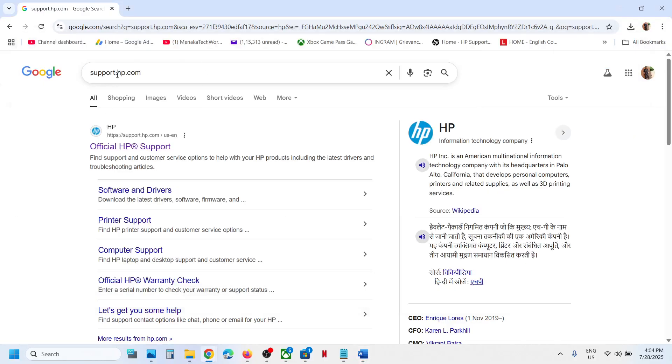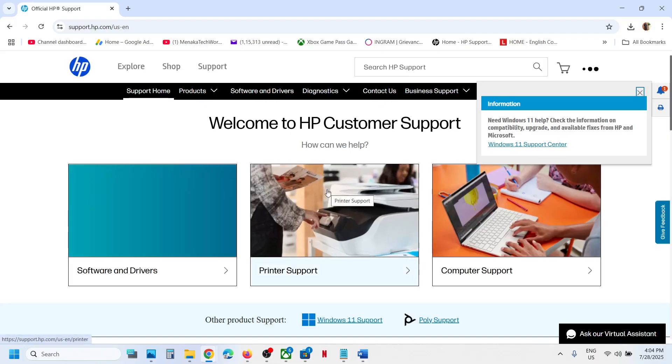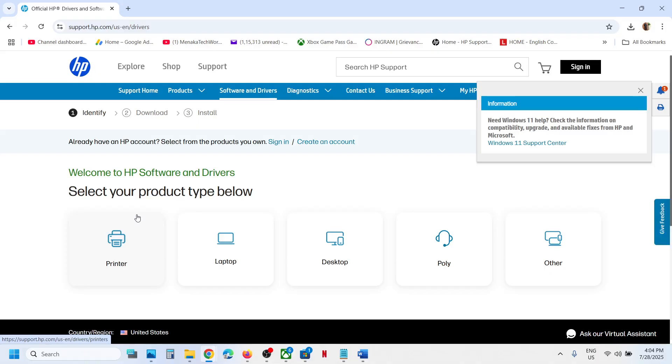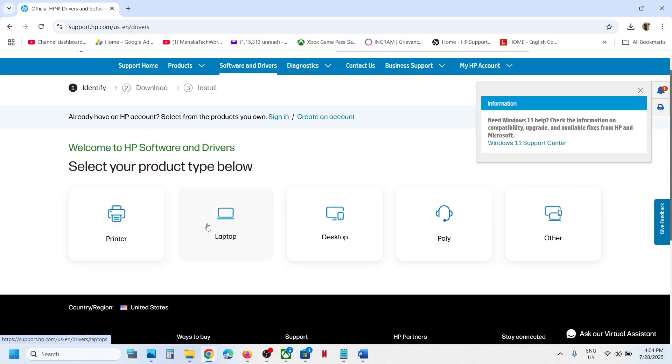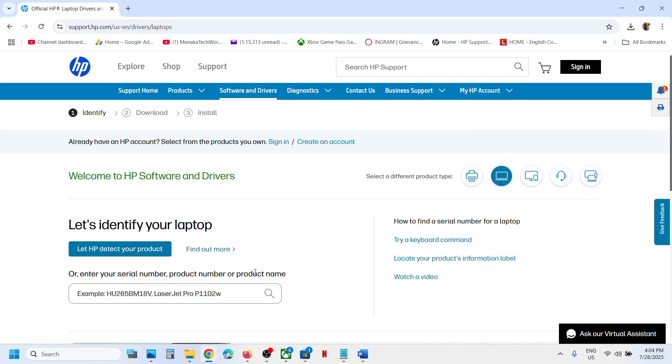Type support.hp.com in Google and go to the official HP website, then click on Software and Drivers. You can select laptop here. Enter the serial number, product name, or product number of your dock.